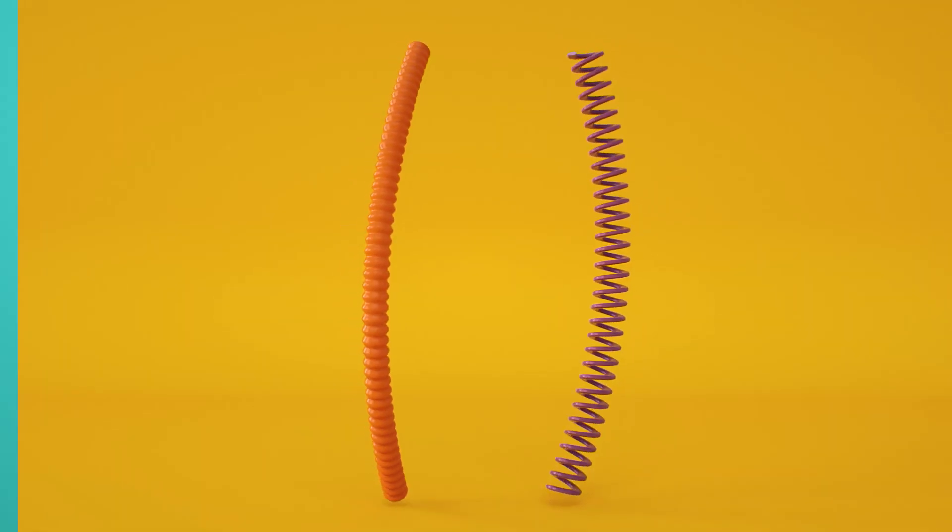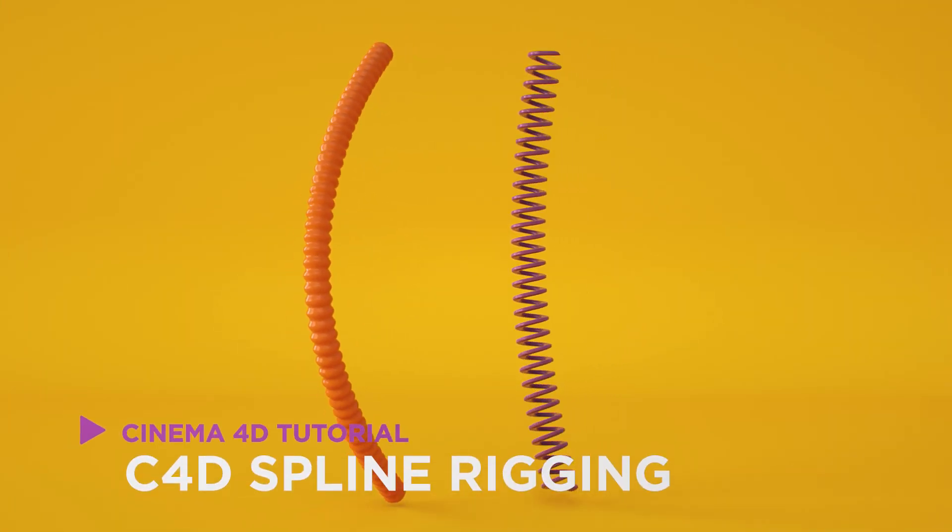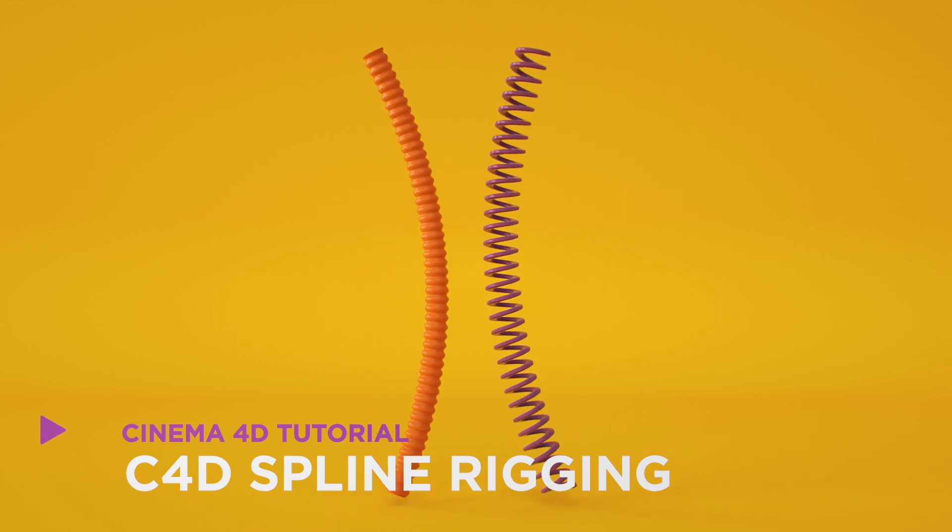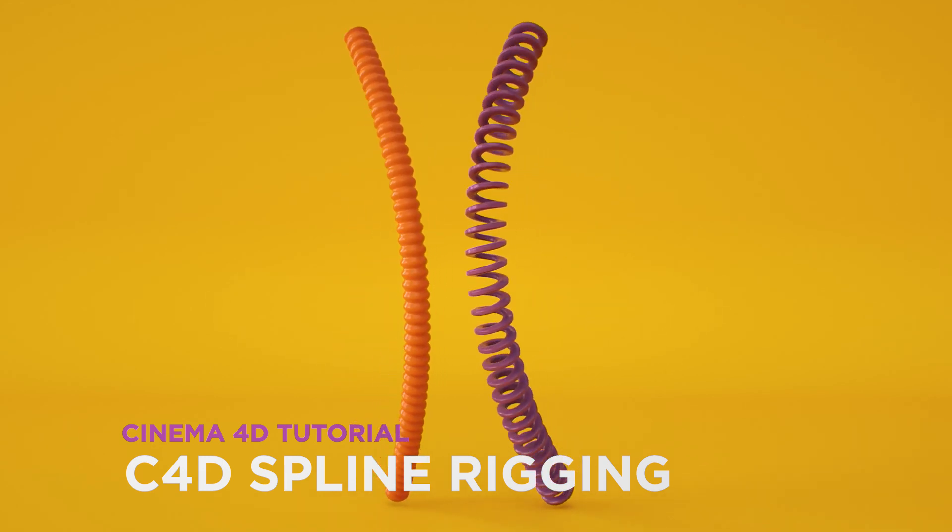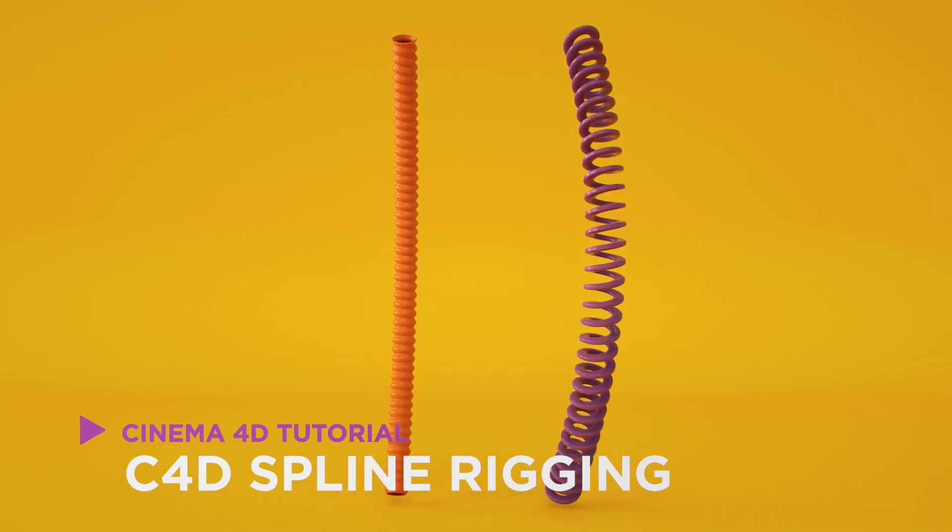Hey, it's Dave from CGShortcuts. Today, we're going to do this. We'll look at a few different ways you can rig splines in Cinema 4D.